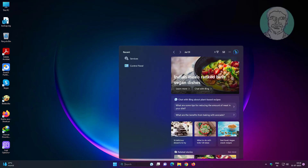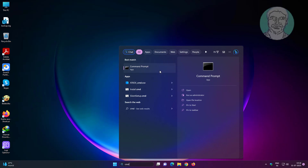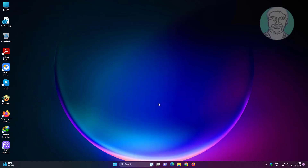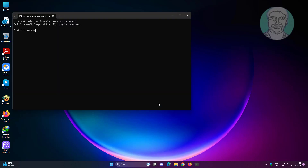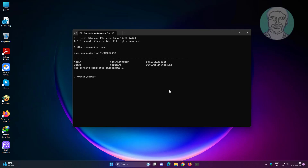Type cmd in the Windows search bar, right-click and run as administrator. Type net user. All users are displayed.